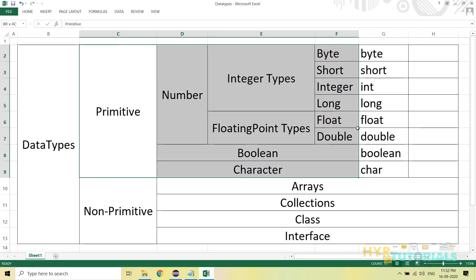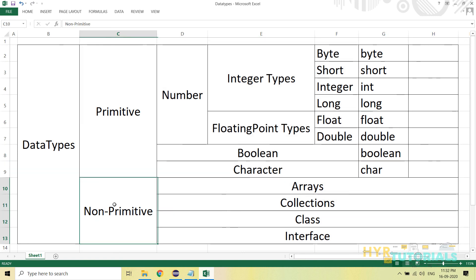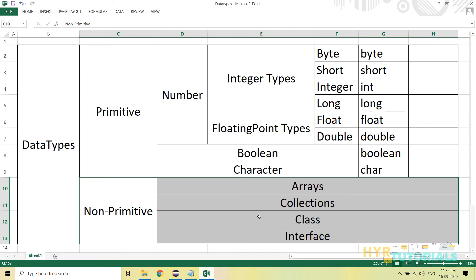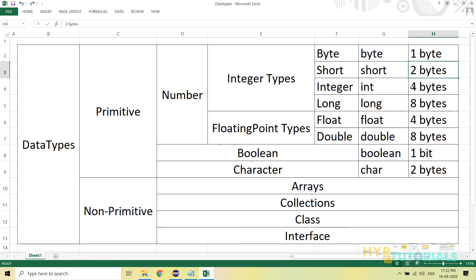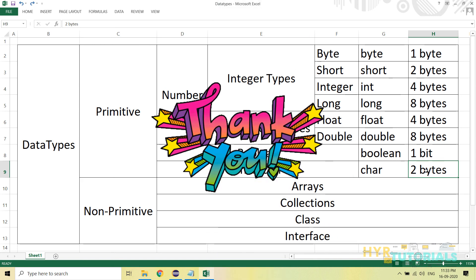That is about primitive data types. We also have non-primitive data types — arrays, collections, class, and interface — but I am not going to cover those now; we will look into them in upcoming videos. The main difference between the integer types byte, short, integer, and long is only the size: 1, 2, 4, and 8 bytes respectively. Between float and double, there are two differences: size and precision after the decimal point. Boolean takes 1 bit and character takes 2 bytes. If you have any doubts or issues while programming, please comment in the comment section below. Thank you for watching. Bye-bye.